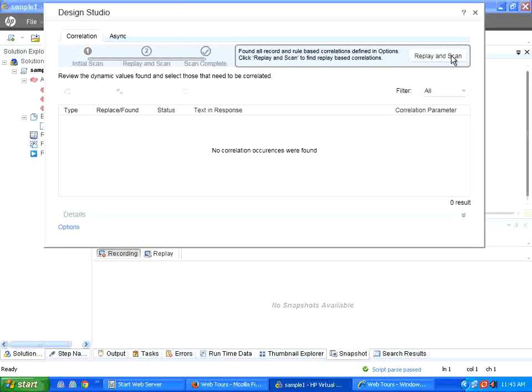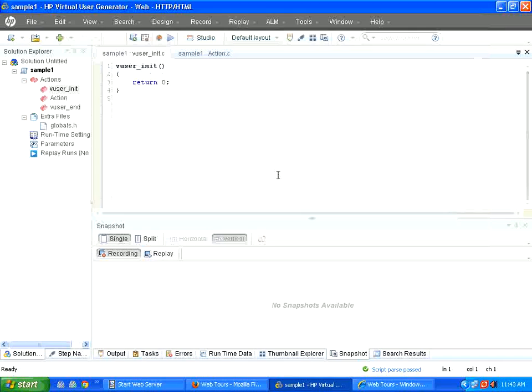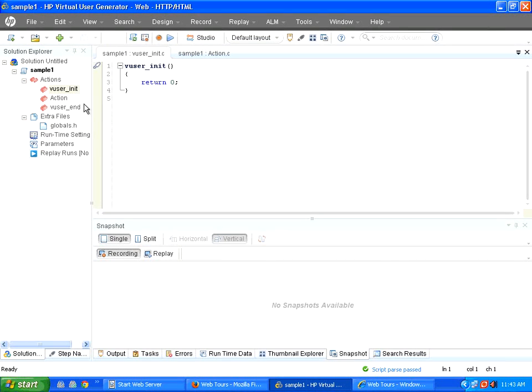So right now, it opens up a studio. This is called a correlation studio. We will see that later. I close this window.